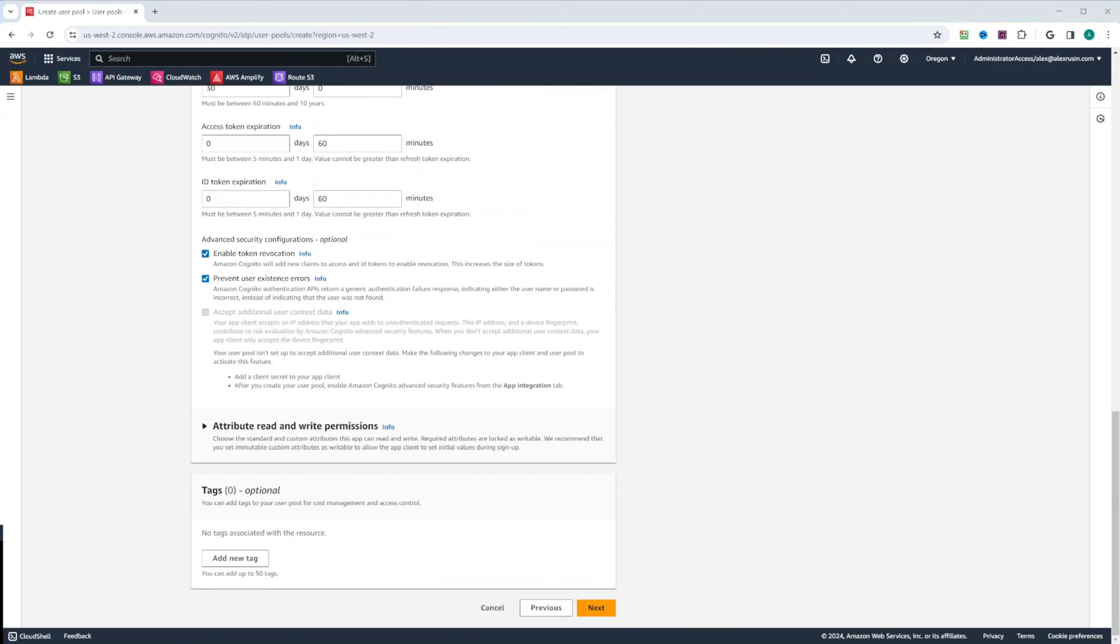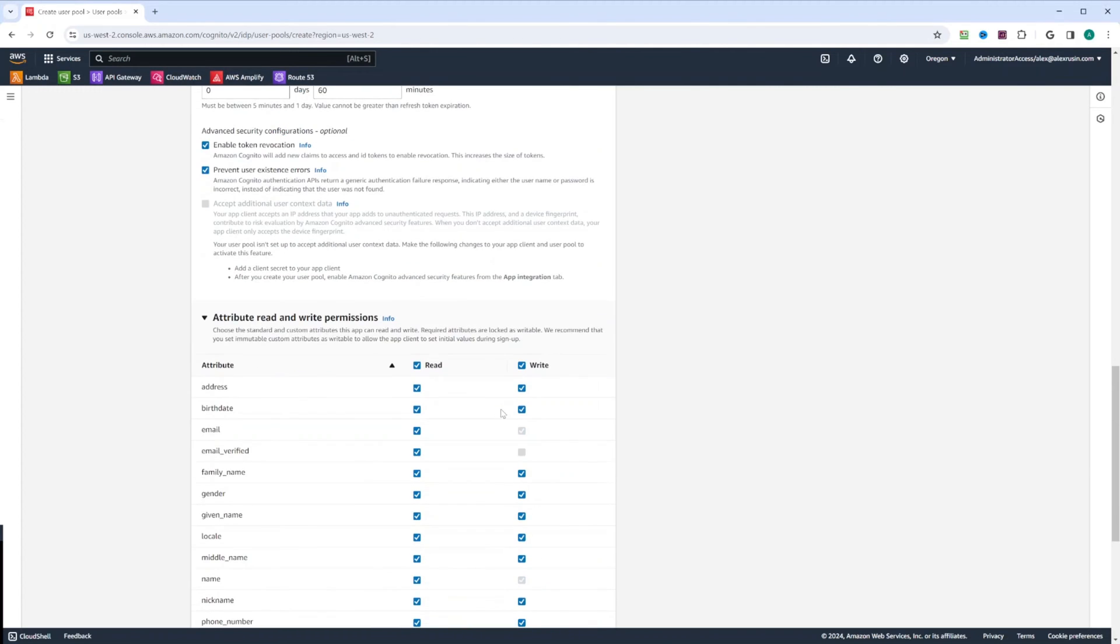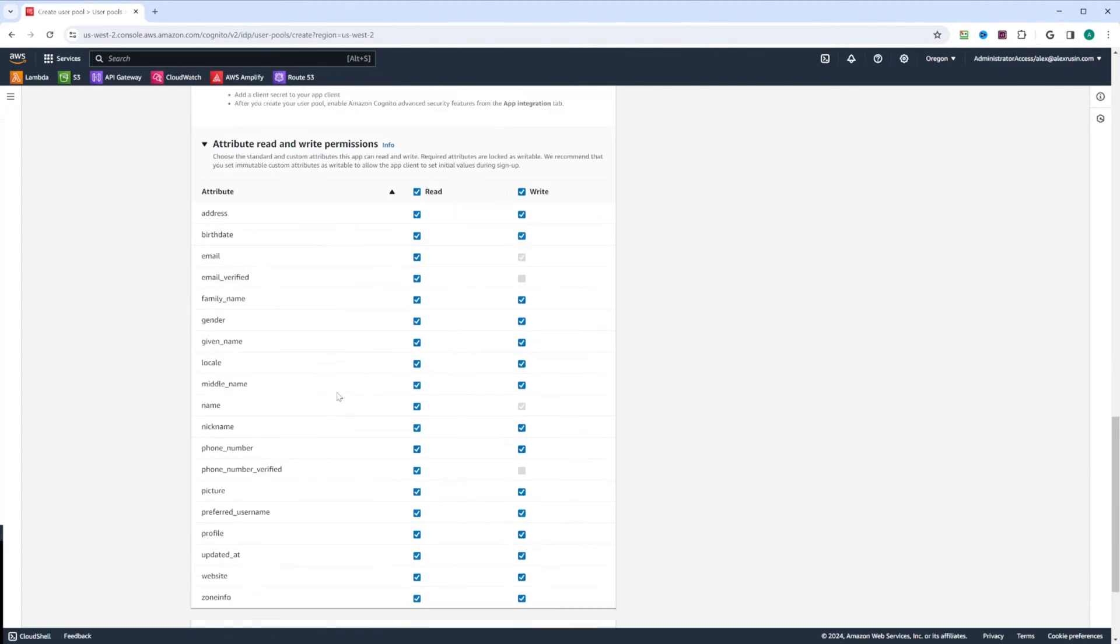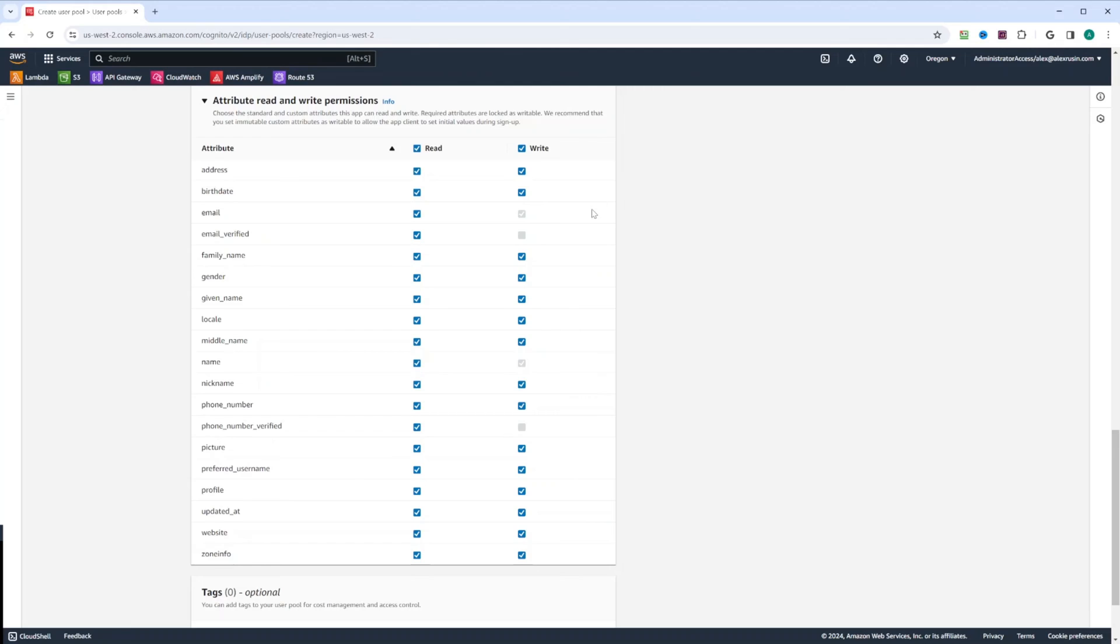Another section is attribute read and write permissions. And when you configure that by default, you're going to have your read and write permissions on all these attributes. And we can see that name, we have read and write permissions. Also, when you create custom attributes by default, it's going to be right here. And if you wanted to have it writable, make sure you select write permissions for that attribute.